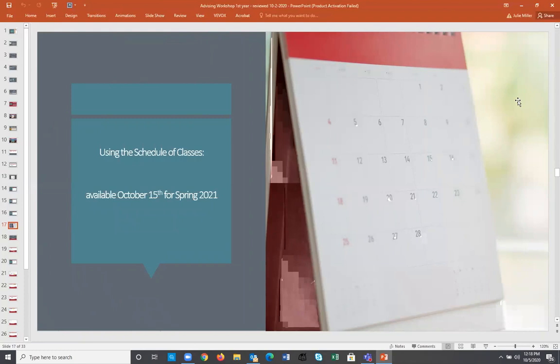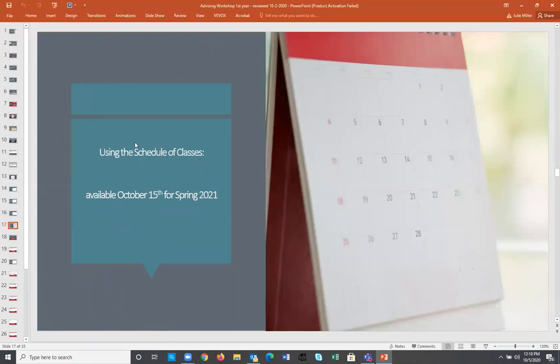Another option is to use the WSU class schedule, which will be available on October 15th. This is a quick list format available on WSU's main webpage. Advisors actually prefer using this class schedule over the MyWSU class search, because it's easier to navigate — but we'll show you both methods.